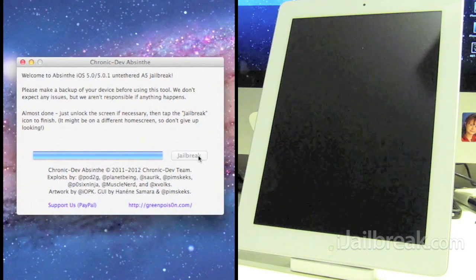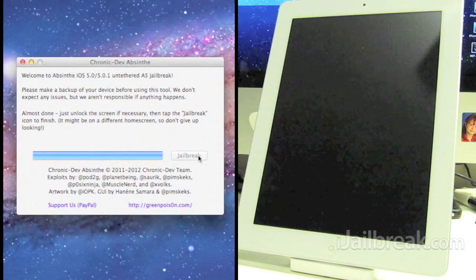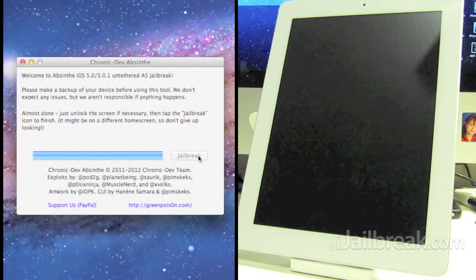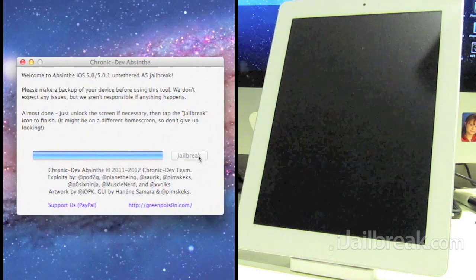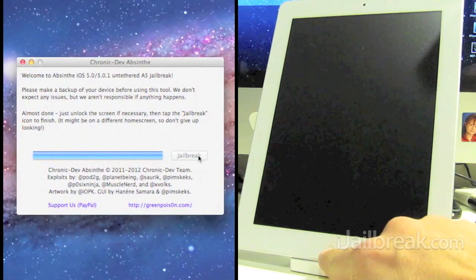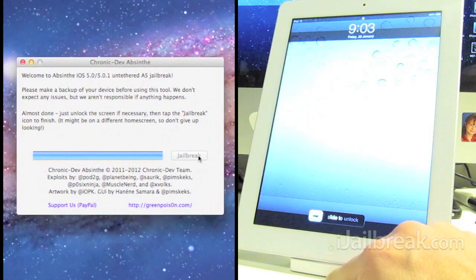Now it says almost done, just unlock the screen if necessary and then tap jailbreak icon to finish. Might be on a different home screen so don't give up looking. Let's take a look at our iPad here.